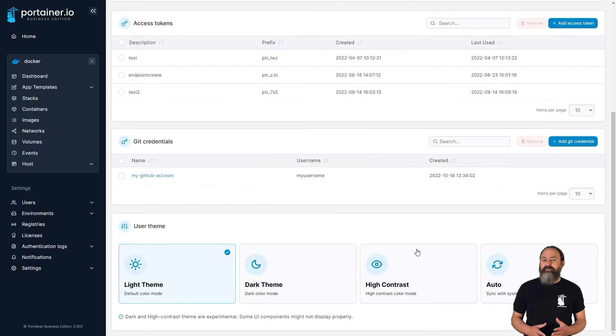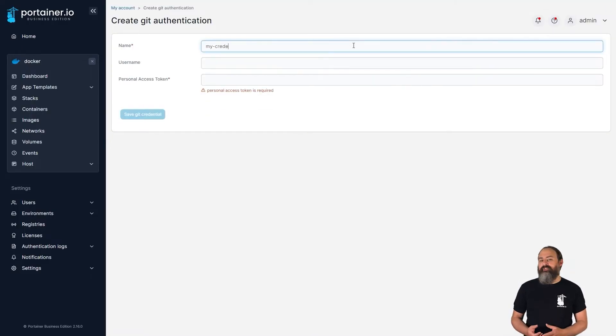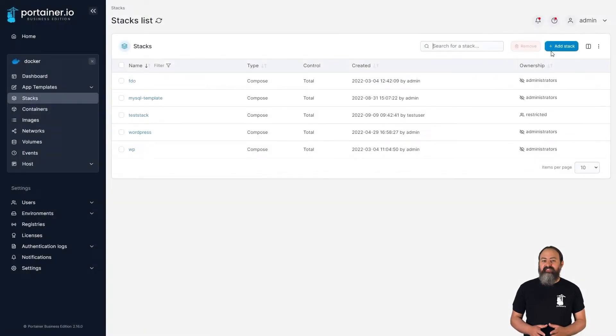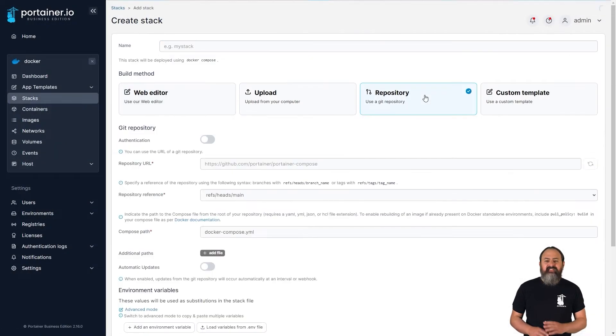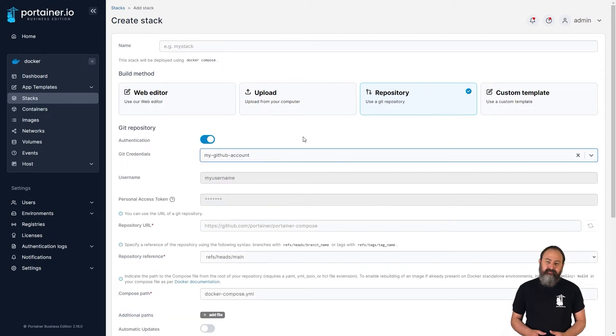If you're deploying your applications from private git repositories, you might have found it frustrating to have to enter your credentials for each stack or app you deploy. In 2.16 we've added a git credential manager, letting you save credentials and use them when adding deployments. These credentials are only available to the user that added them, so there's no issues with other users having access to your credentials.